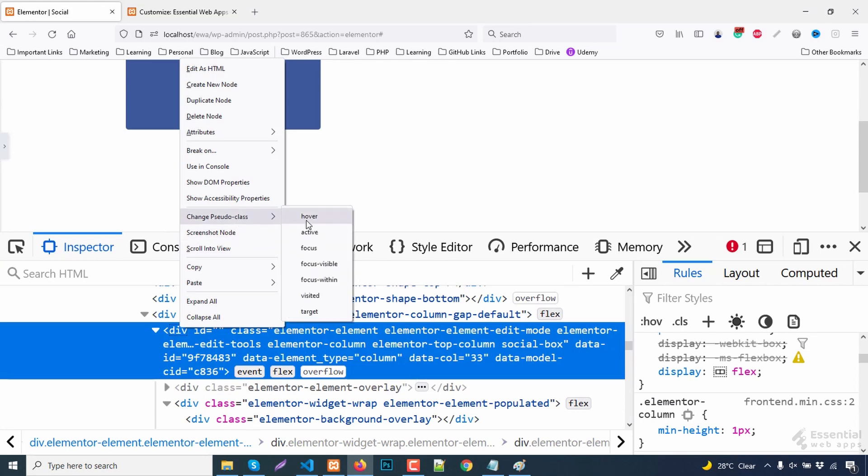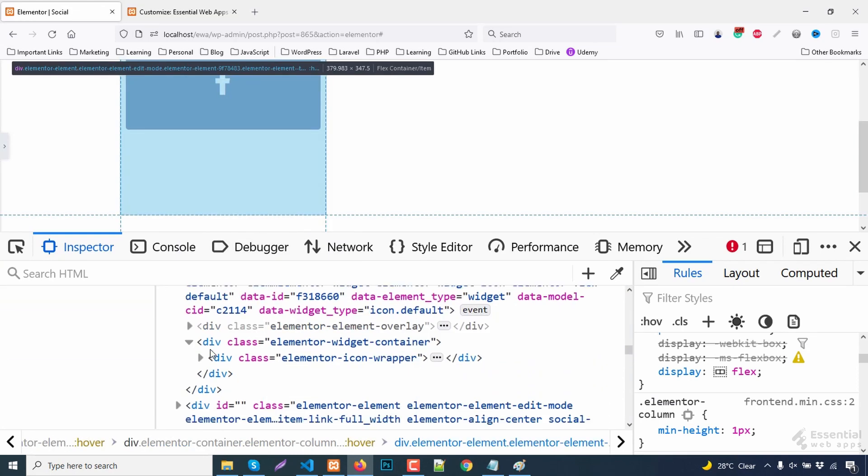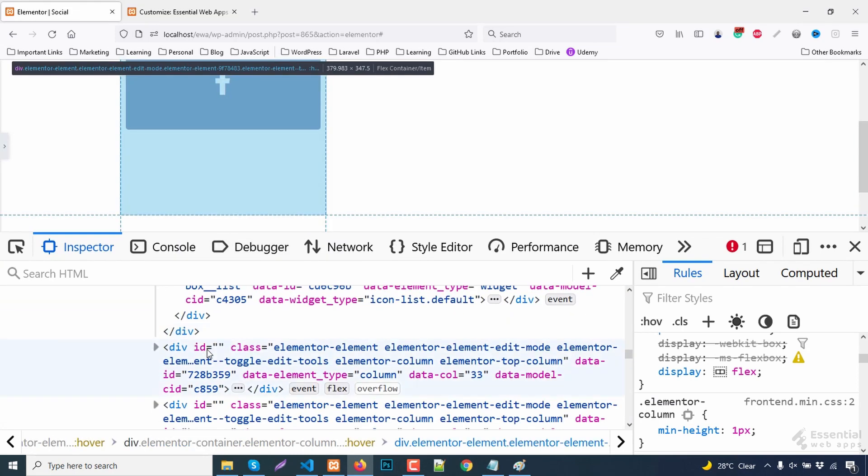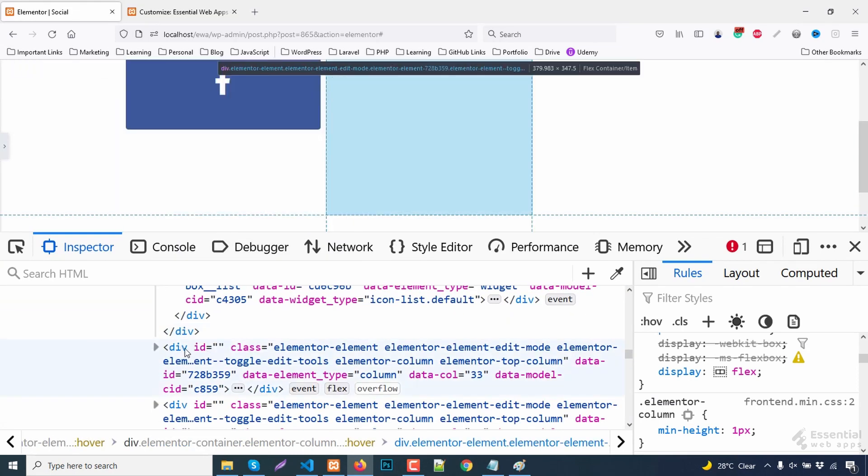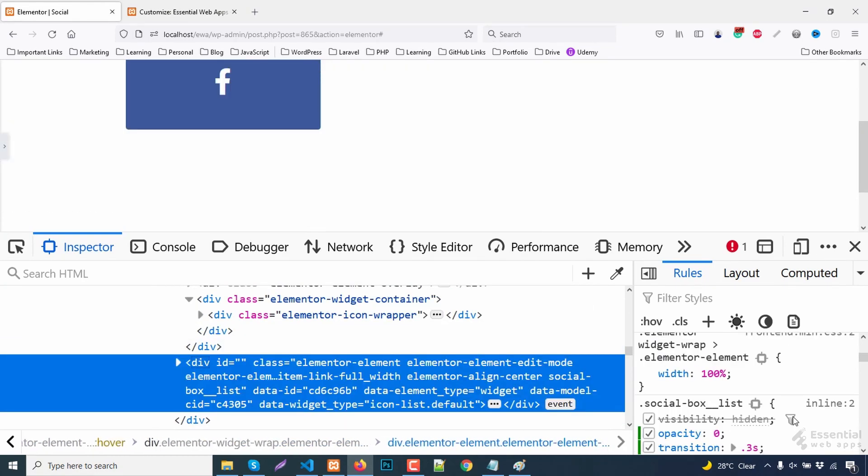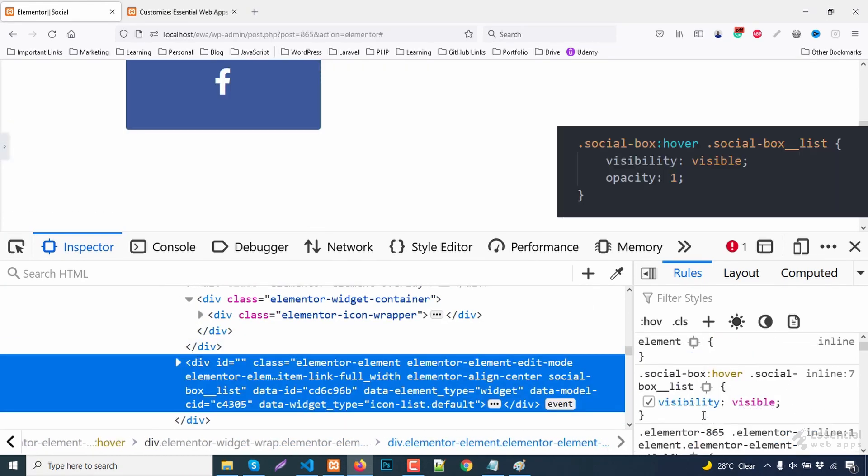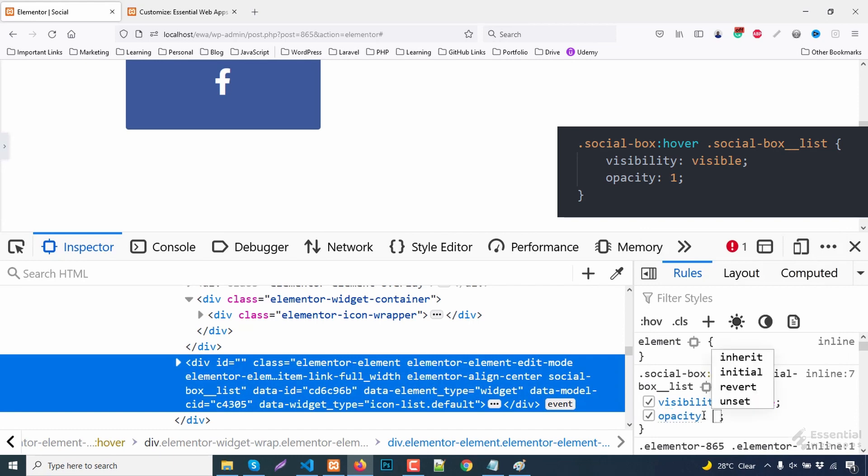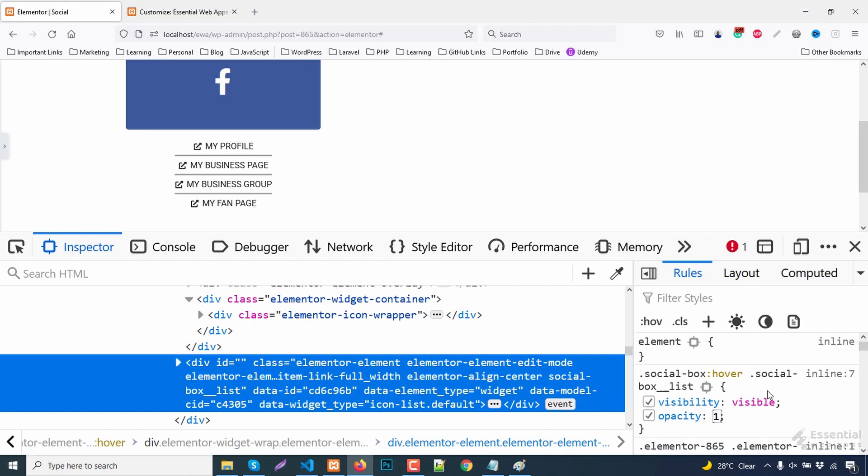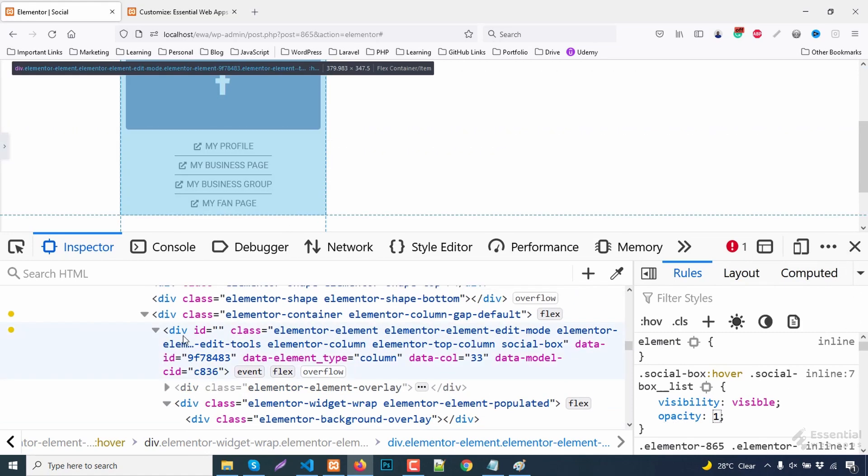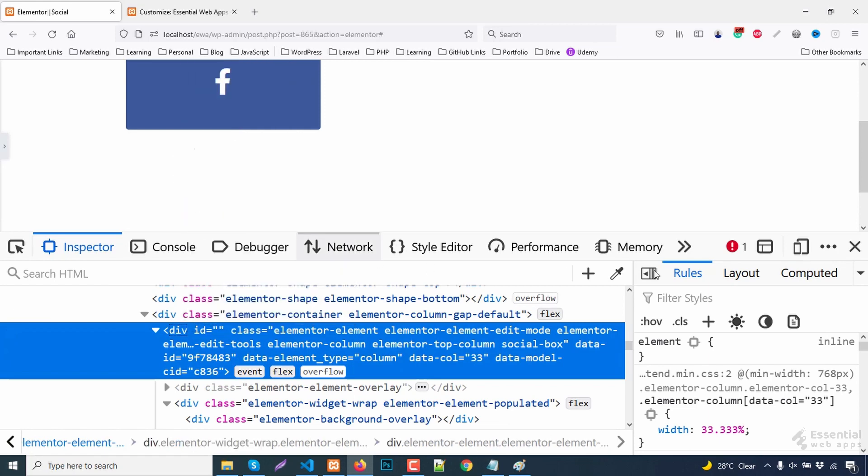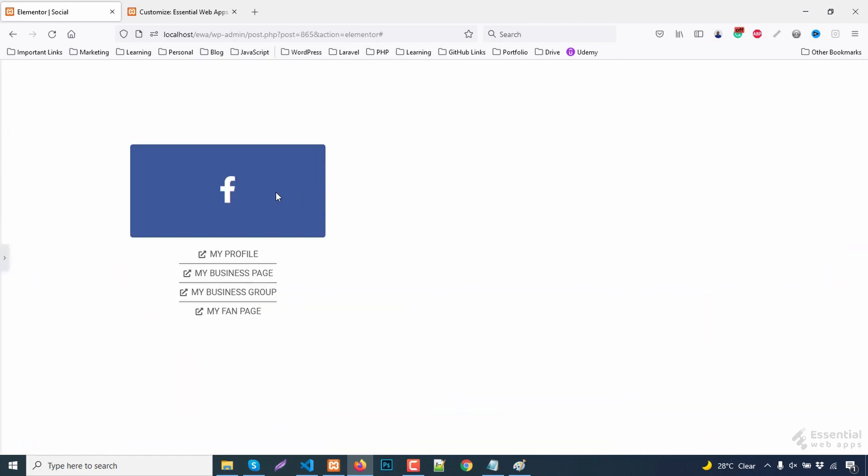Enable the hover action for the block first. Now add the opacity value to 1 for the hover state. Disable the hover action. It is looking nice now.